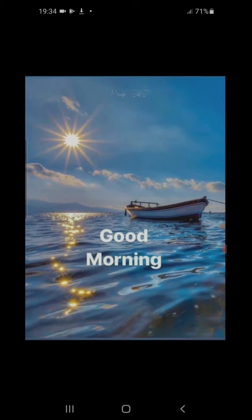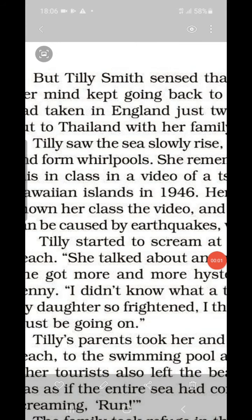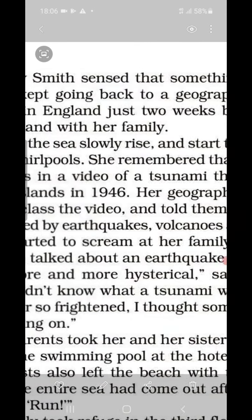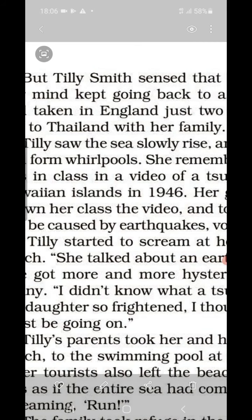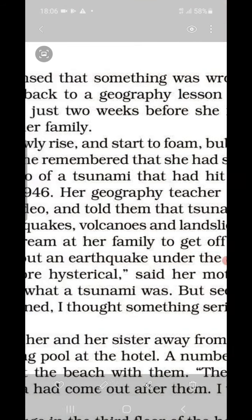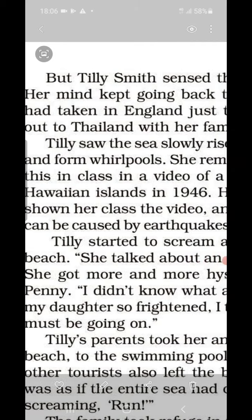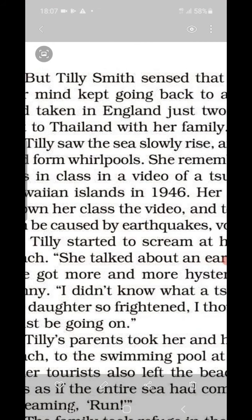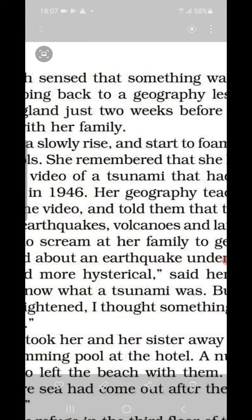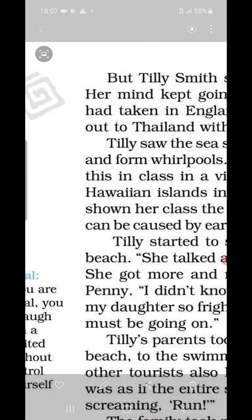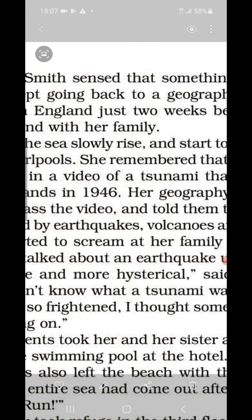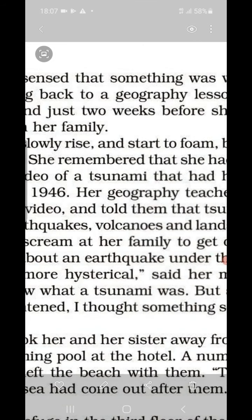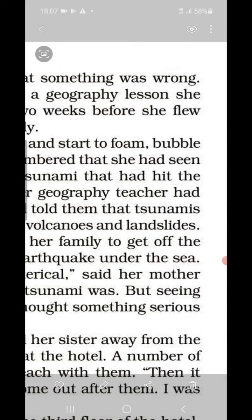Tilly saw the sea slowly rise and start to foam, bubble, and form whirlpools. She remembered that she had seen this in class in a video of a tsunami that had hit the Hawaiian Islands in 1946. Her geography teacher had shown her class the video and told them that tsunamis can be caused by earthquakes, volcanoes, and landslides.